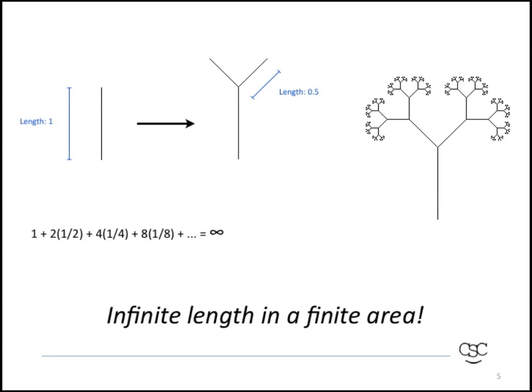For instance, with the tree, you're taking the basic trunk or branch, which you see on the left, and adding the split, the fork of branches. If one has length one and then the smaller branches have length of one half,